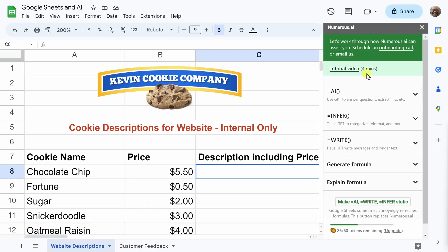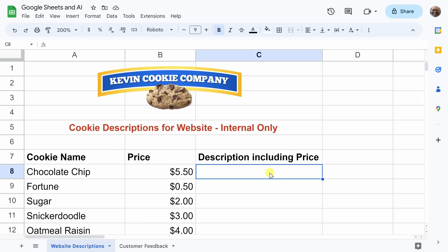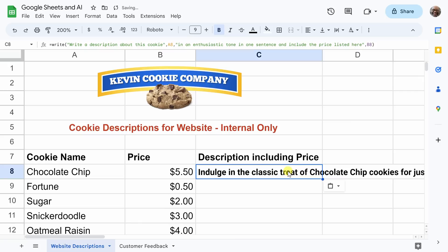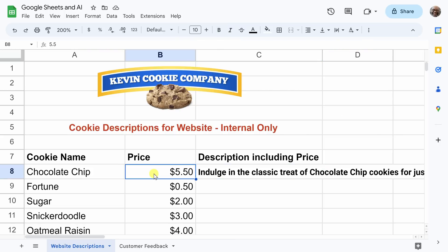I'm actually going to walk through some of these functions right now to help me get my work done here for the Kevin Cookie Company. First thing I'm going to do is close the sidebar — I kind of know what I want to do right now. I want to create descriptions for cookies. My boss has asked me for a description for each of these cookies along with its corresponding price, and I don't want to do this manually. So I can write a formula — equals WRITE — telling it to write a description about the cookie in A8, in this case chocolate chip, in an enthusiastic tone in one sentence, and include the price listed in B8, which will be $5.50.